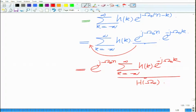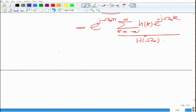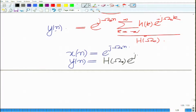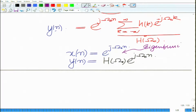So for the complex exponential at frequency ω₀, the output is simply H(ω₀) times e raised to j·ω₀·n. If X(n) is e raised to j·ω₀·n, then the output signal Y(n) is simply a scaled version of the input. Therefore, this is also known as the Eigen function or the Eigen signal of this LTI system, because the output is simply a scalar multiple times the input.